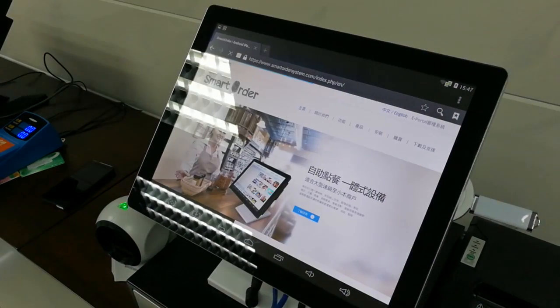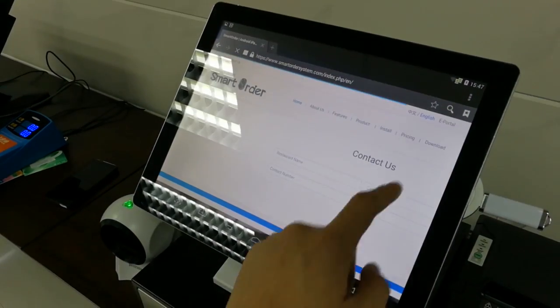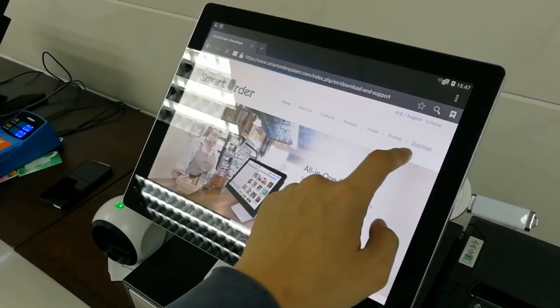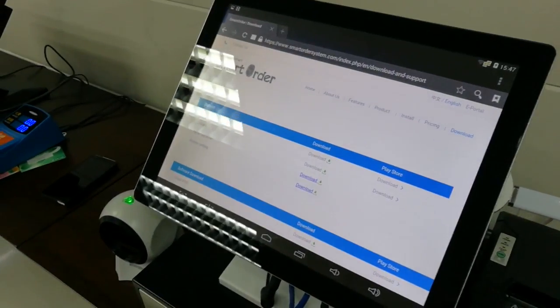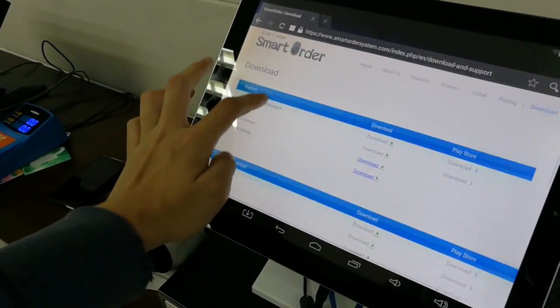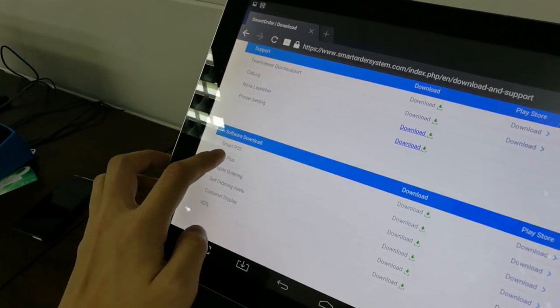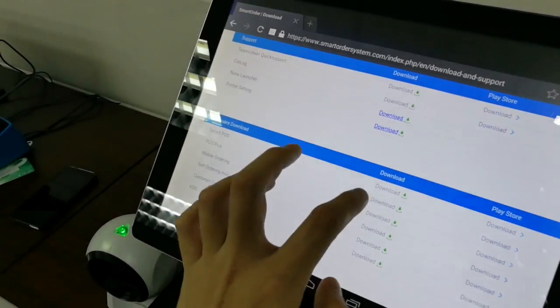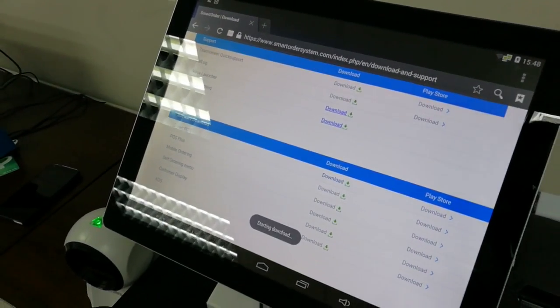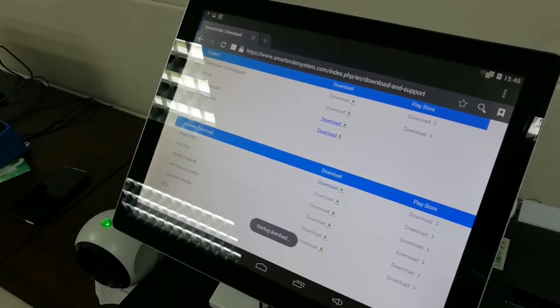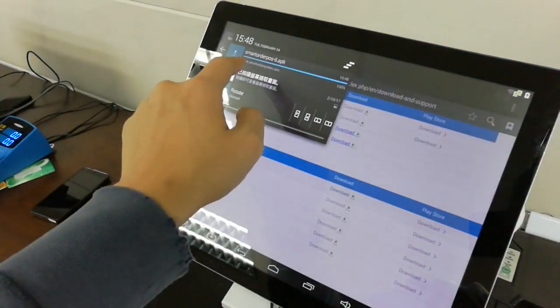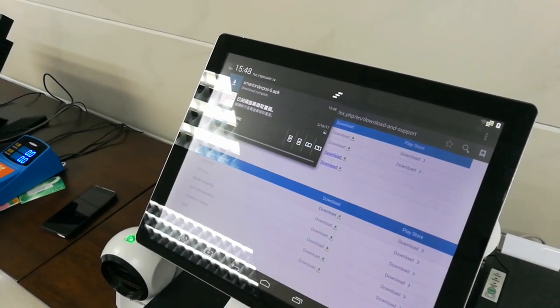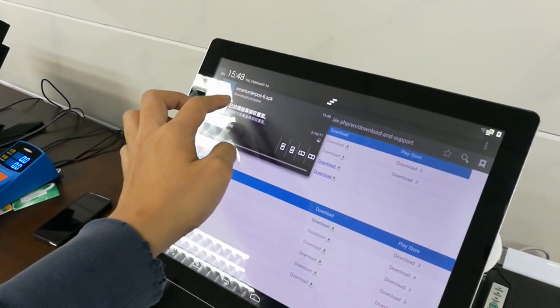And you can select your language and click on the download button. So in here, find the software called Smart POS and then click download. You will see I have started downloading the software.